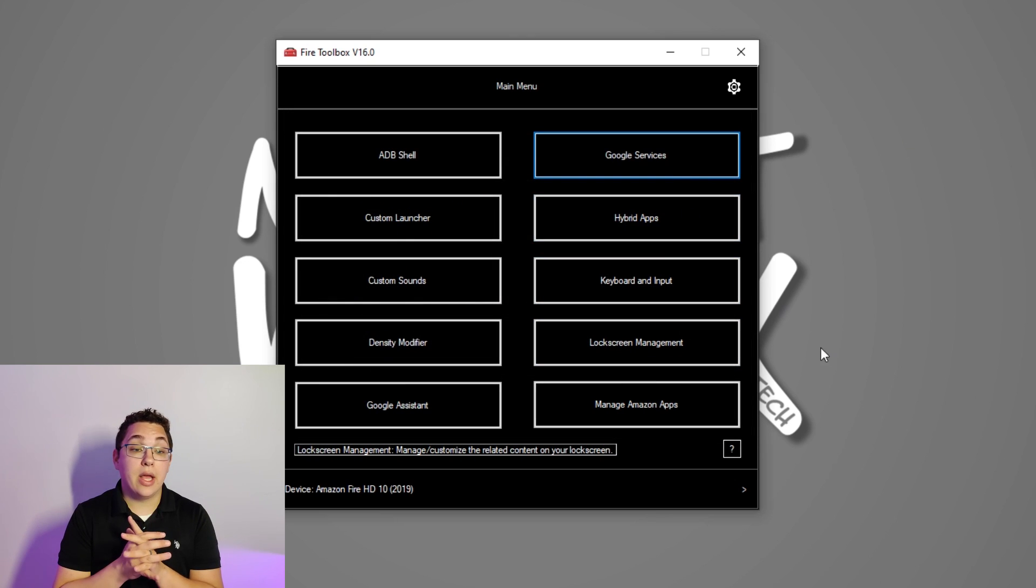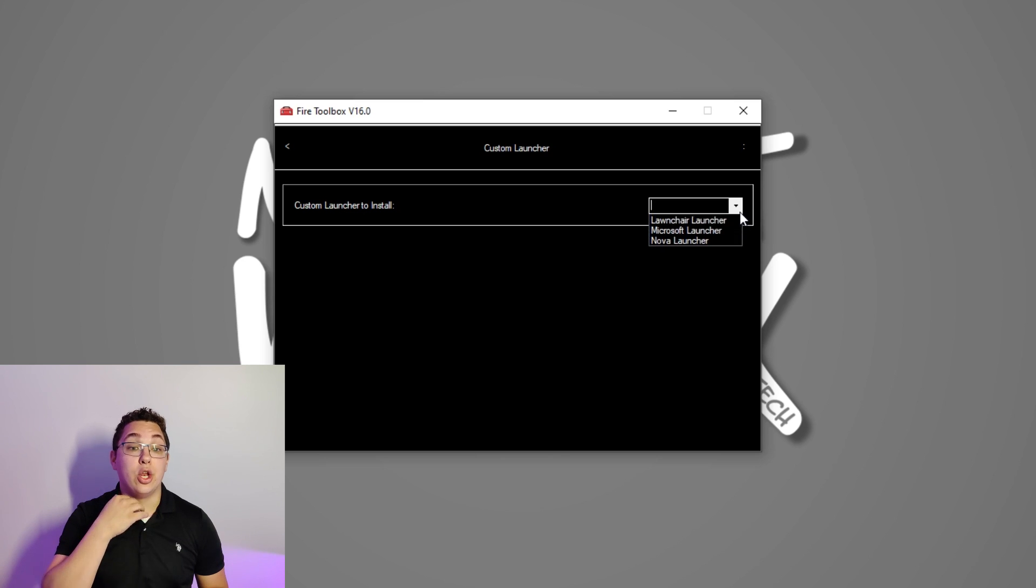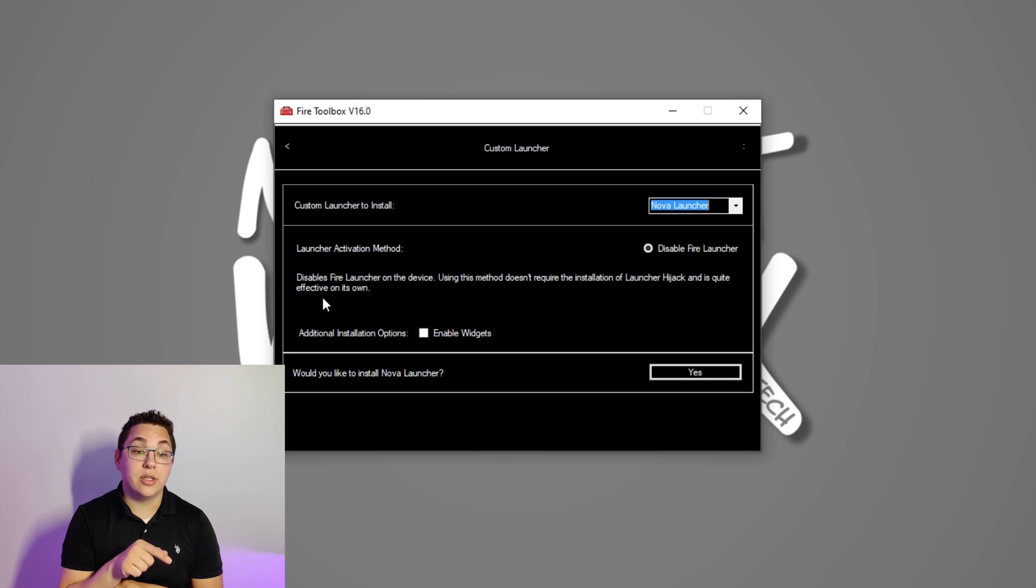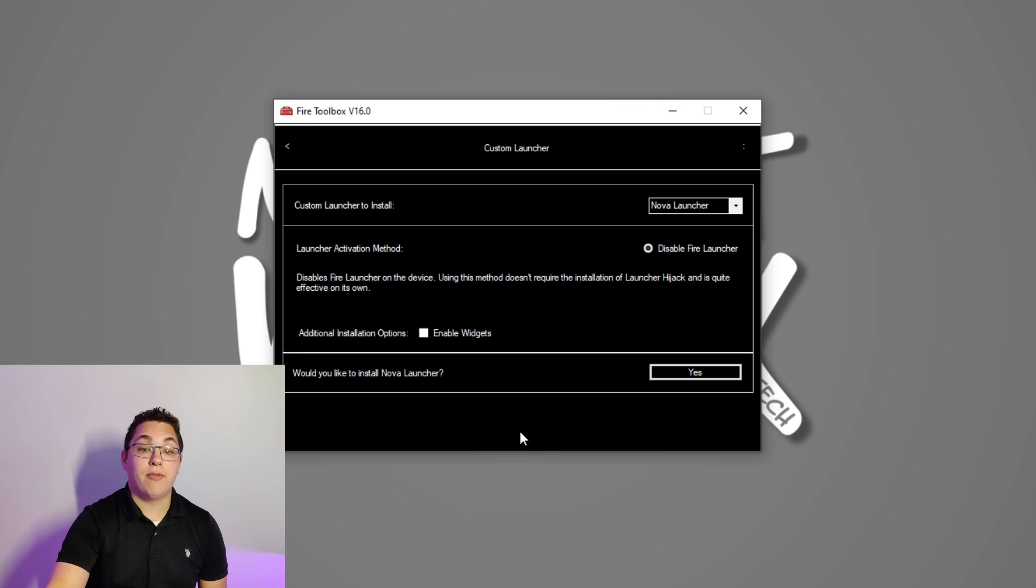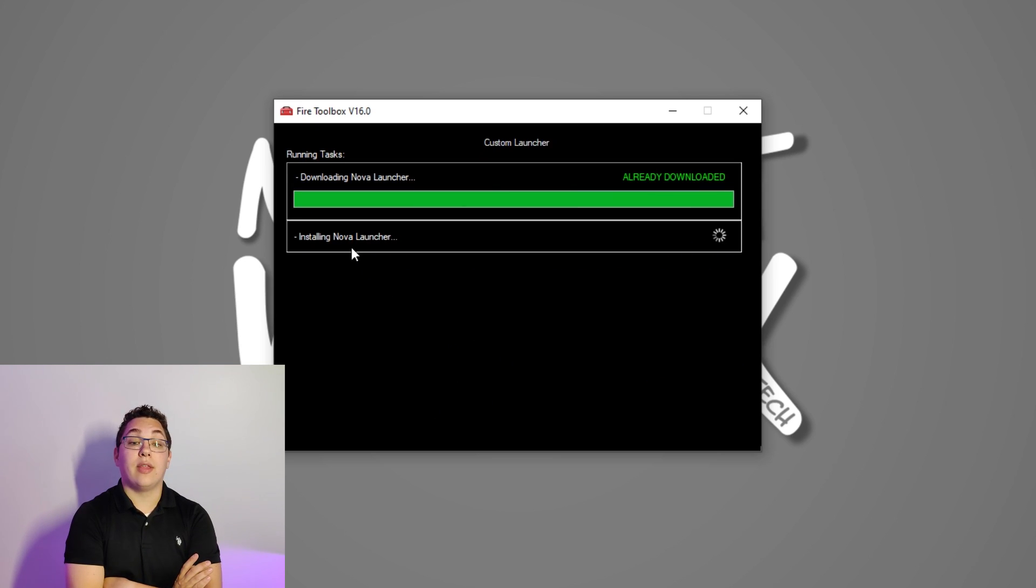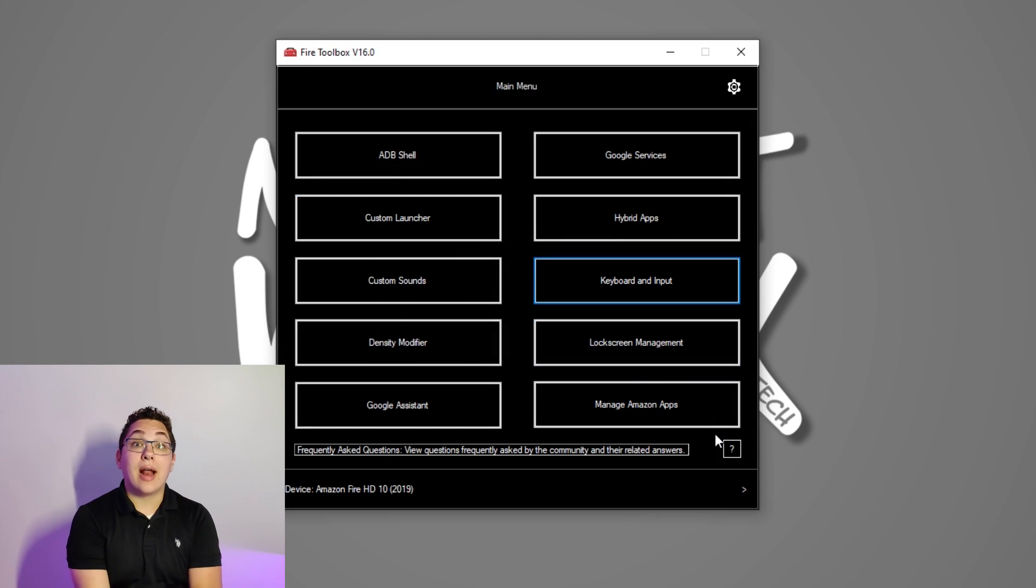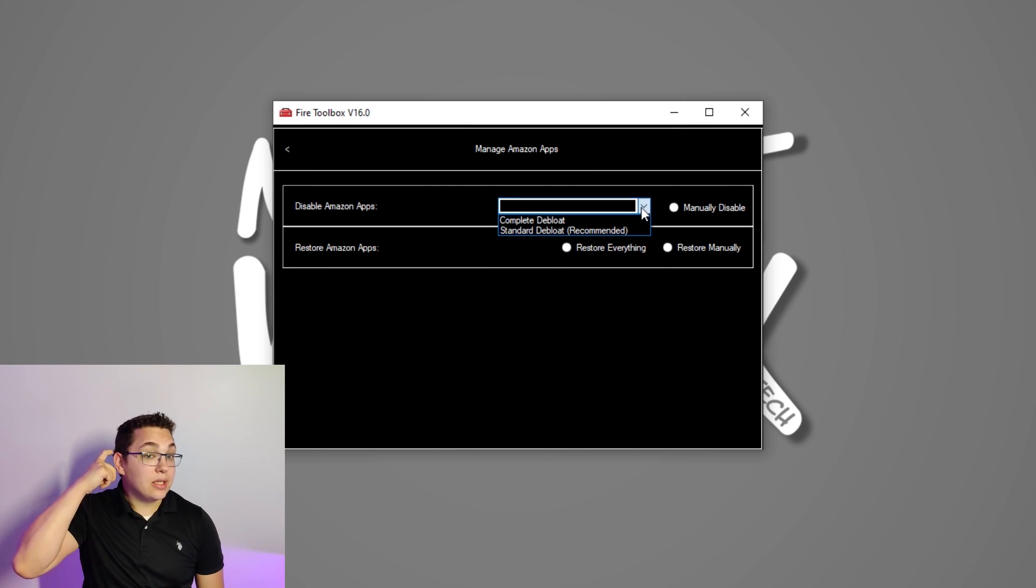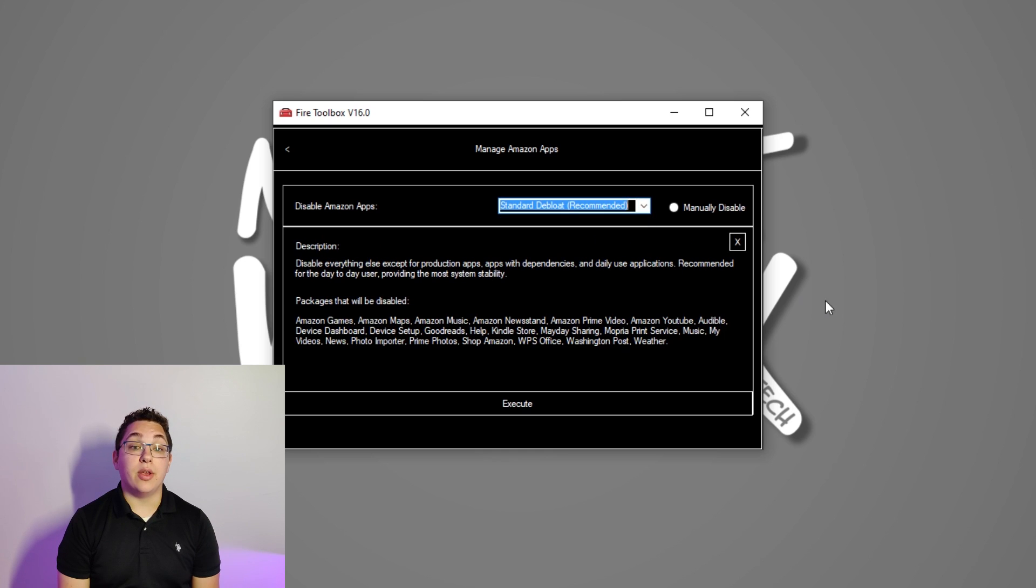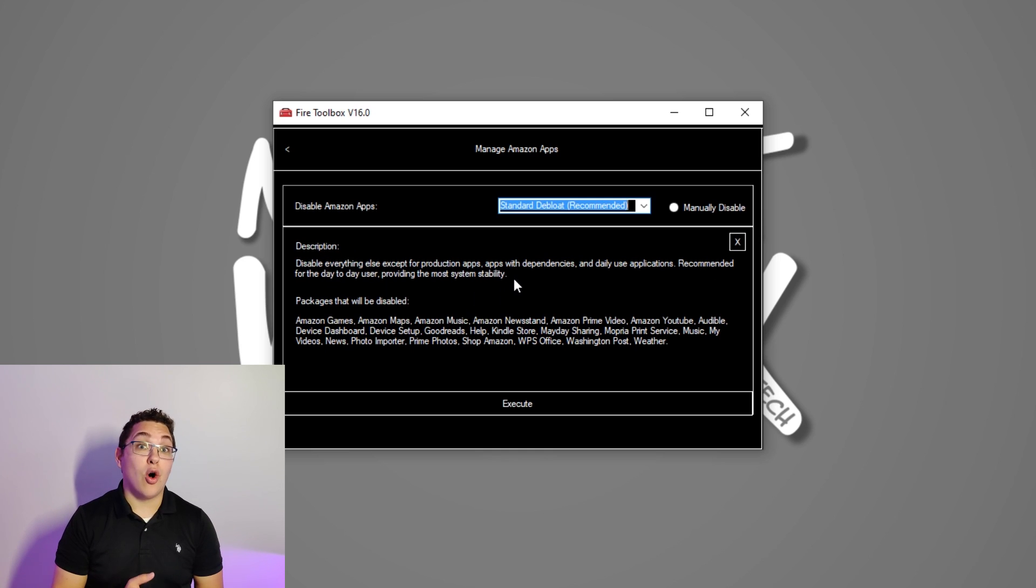Click ok and while you're waiting you can install a custom launcher if you'd like. I like Nova Launcher so I installed that by clicking the custom launcher option and then selecting Nova Launcher and then clicking the disable fire launcher radio button and then checking the enable widgets check box. Finally click the yes button and that will go ahead and install the new launcher. So lastly if you want you can disable some amazon apps that are on the tablet by default. Click manage amazon apps and then click standard deblow in the drop down menu and then click execute. If you want you can manually disable the apps which is what I did but I ended up just disabling all the ones that they do in the standard deblow anyway.